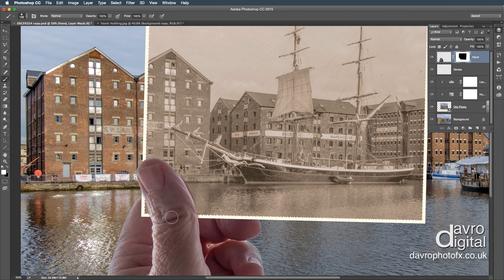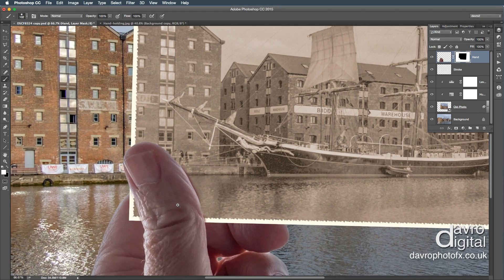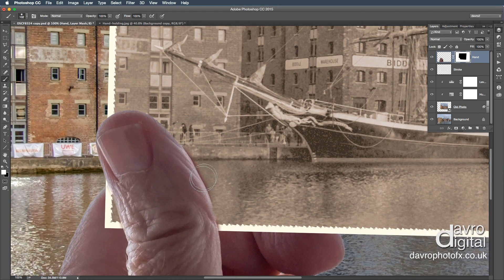Let's zoom in even closer again — Spacebar and Command or Control will zoom me in. I'm going to press X on the keyboard. Reducing the size of the brush down using that left square bracket drops it down in size. Just coming around that part, just going to tighten the mask up a little bit more. Sorry, I'm a male — can't multitask, can't speak and do things at the same time.